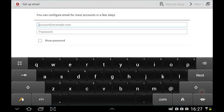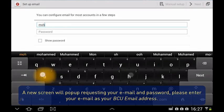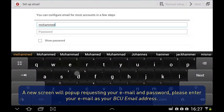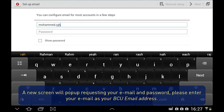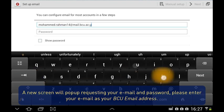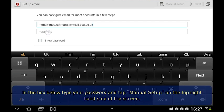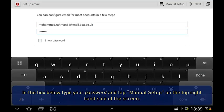A new screen will pop up requesting your email and password. Please enter your email as your BCU email address. In the box below, type your password and tap Manual Setup on the top right-hand side of the screen.